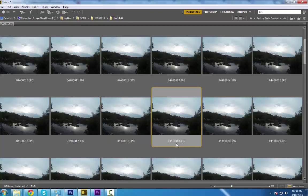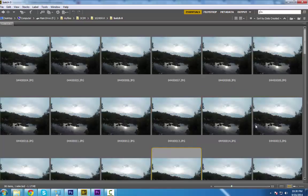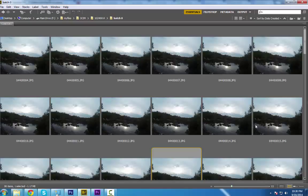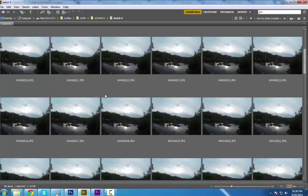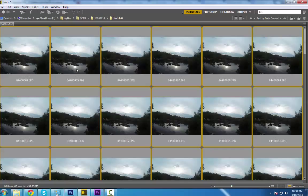suddenly it became 0441001 9 instead of 0440008. So the problem is in here. Well, we do have a solution for that, and by using Bridge we can fix the problem. So let's select all the images by clicking Ctrl+A